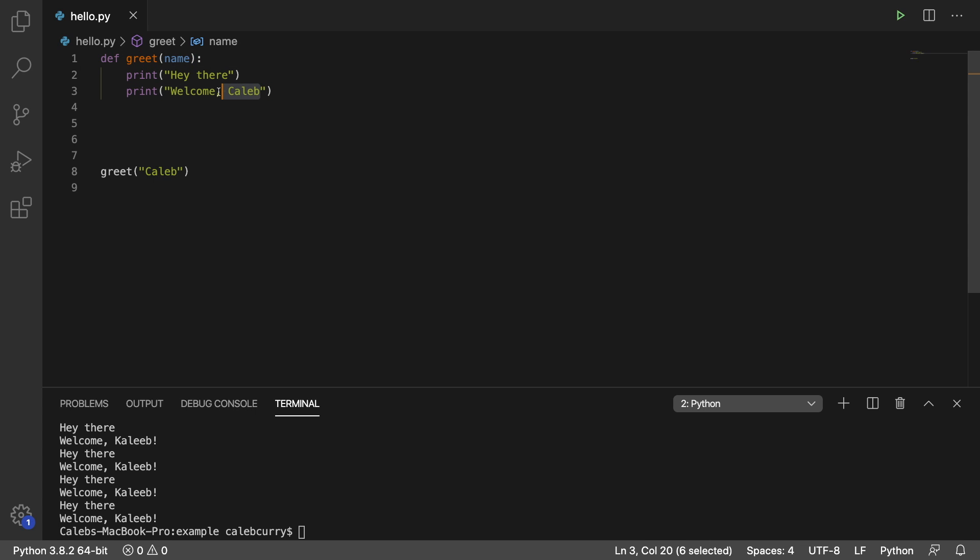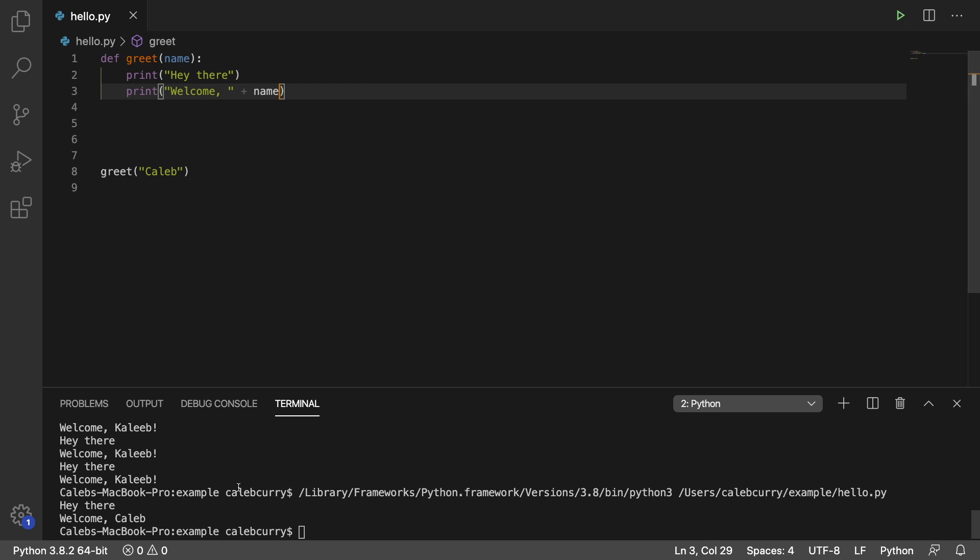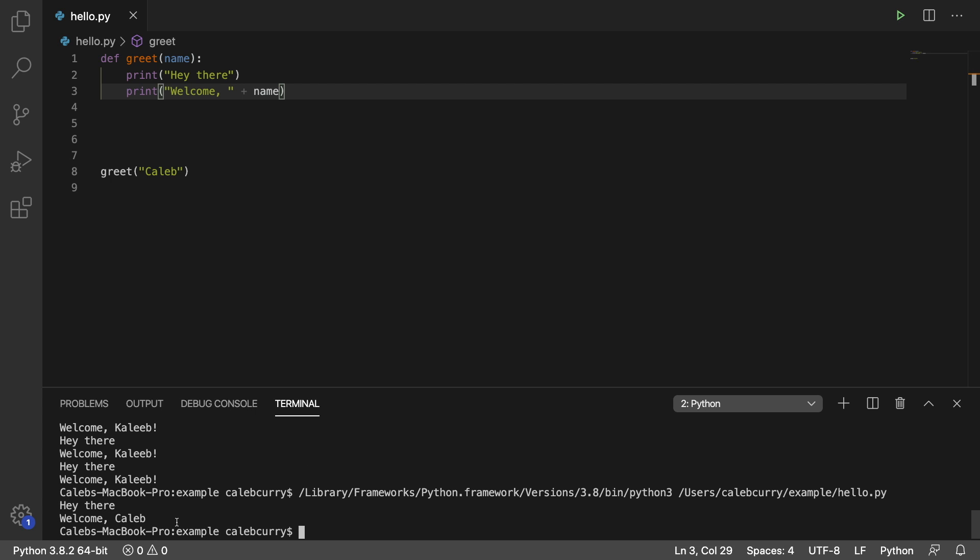And we can use that in our code. So rather than saying welcome Caleb, we could actually say welcome plus name. All right, let's run this. And it says welcome Caleb. So it does exactly the same thing, but now it's more versatile.